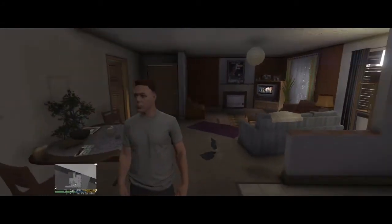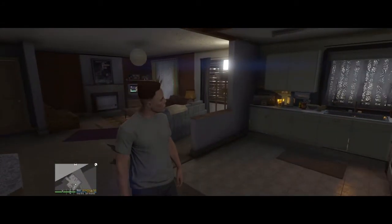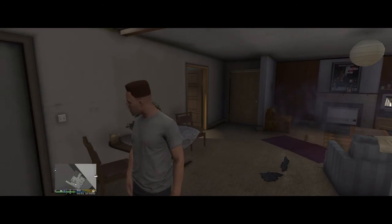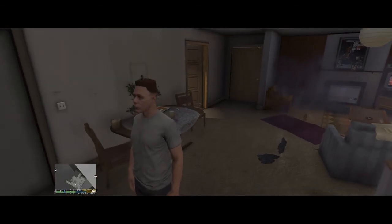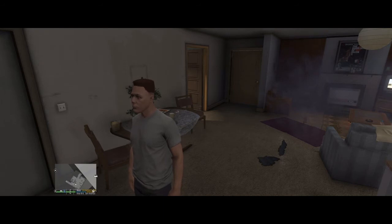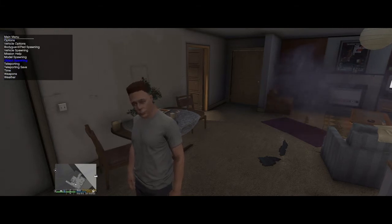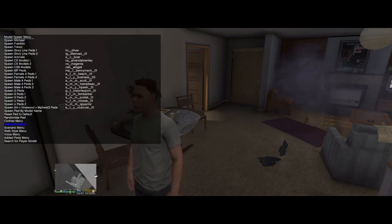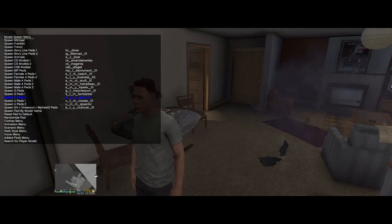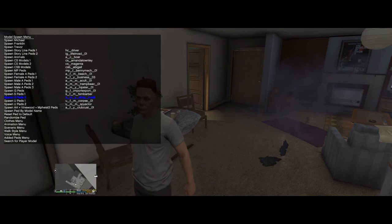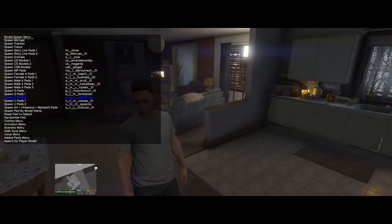We have our default character here in the Grapeseed apartment. If you want to be the ped yourself, open up your trainer and go to model spawning. Go up to where it says 'spawn S peds 2'.